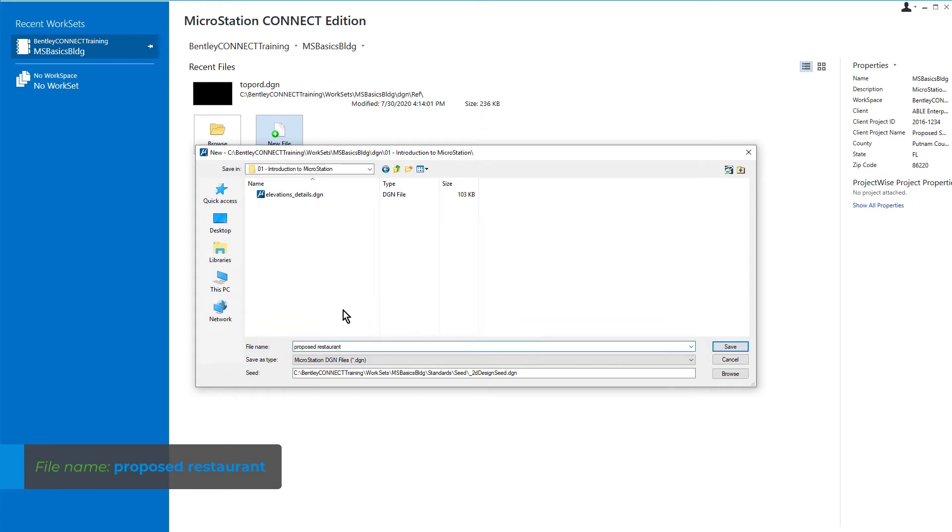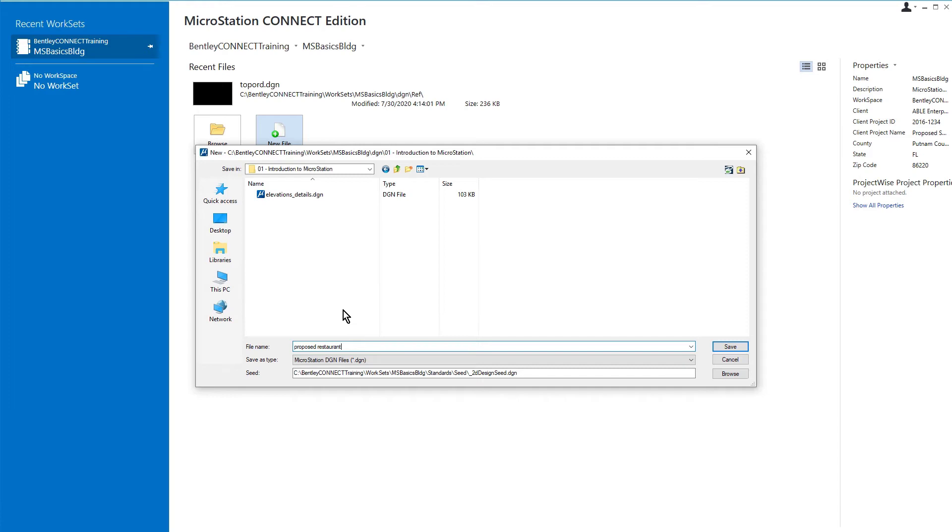Finally, and the most important thing, is the seed file you are going to use to create the file. Now, all programs use some kind of template. We call it a seed file. Down here at the bottom, you can see the seed file.